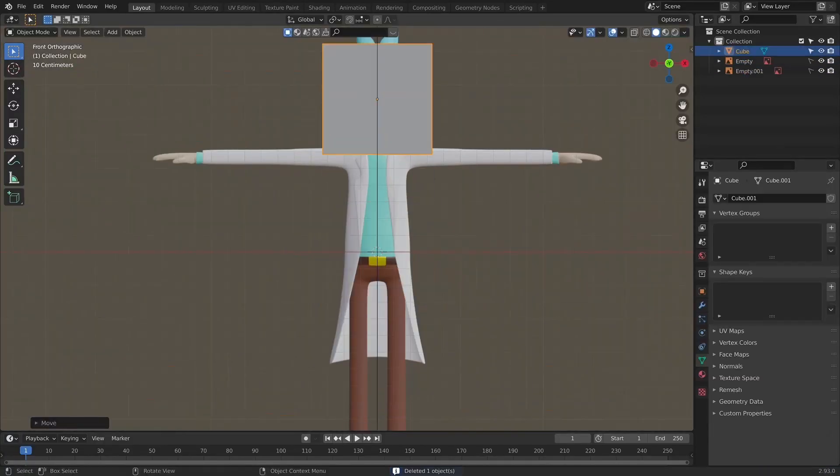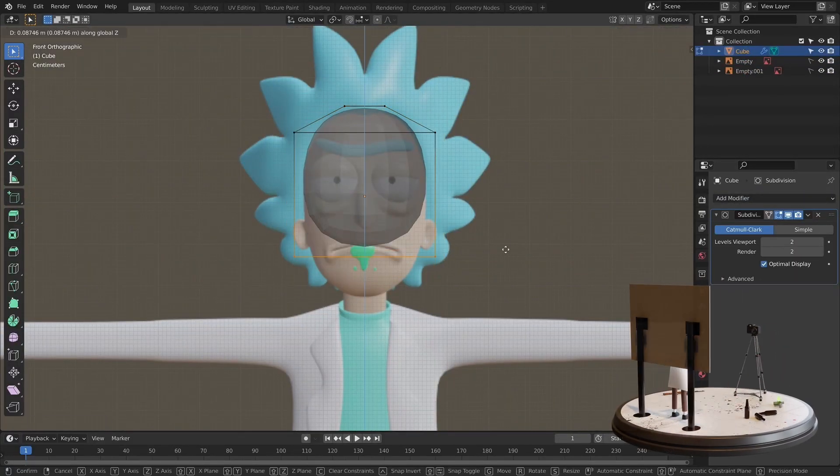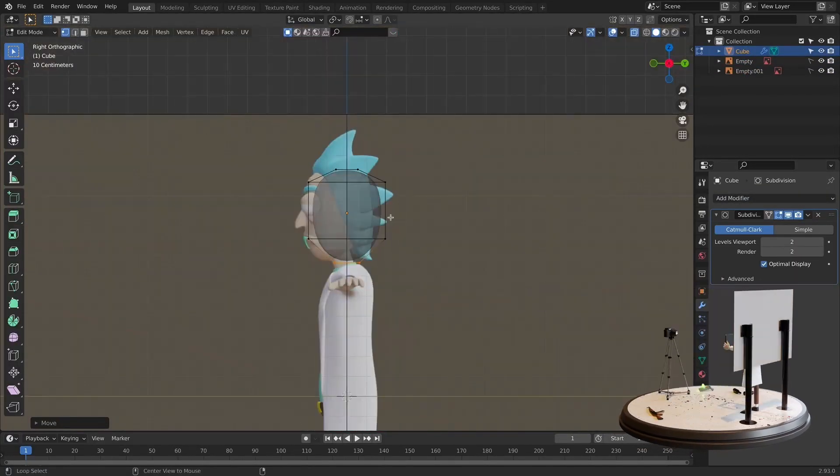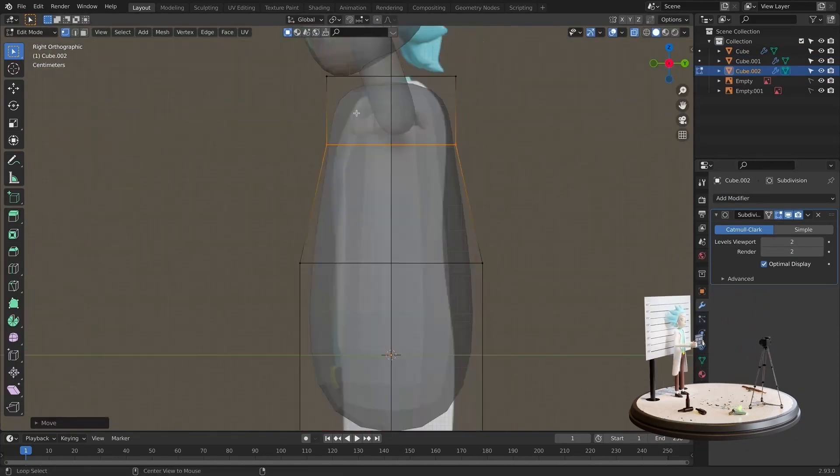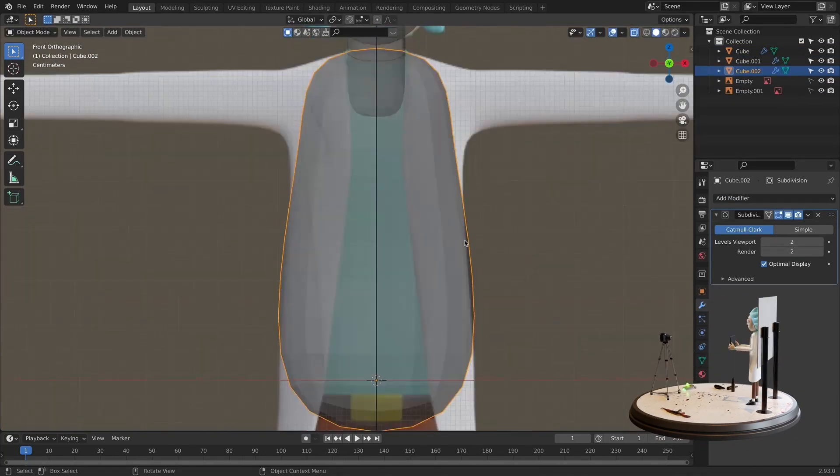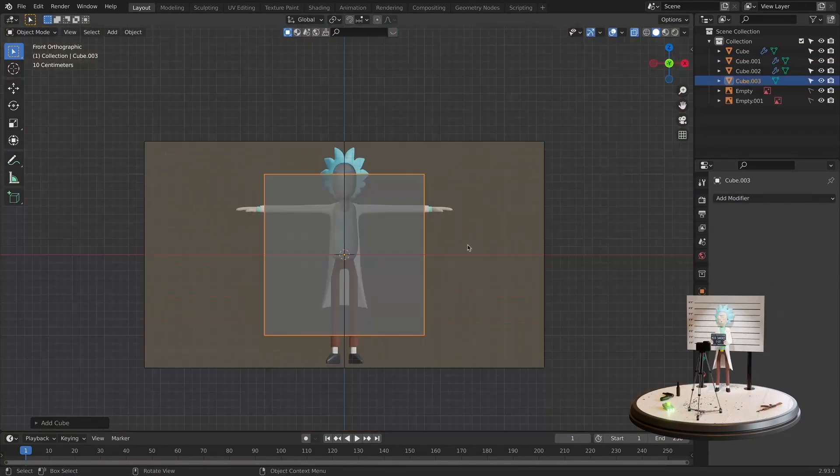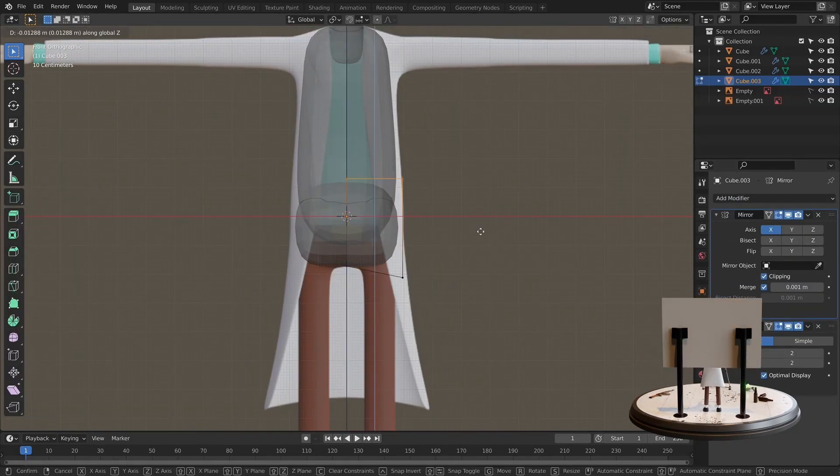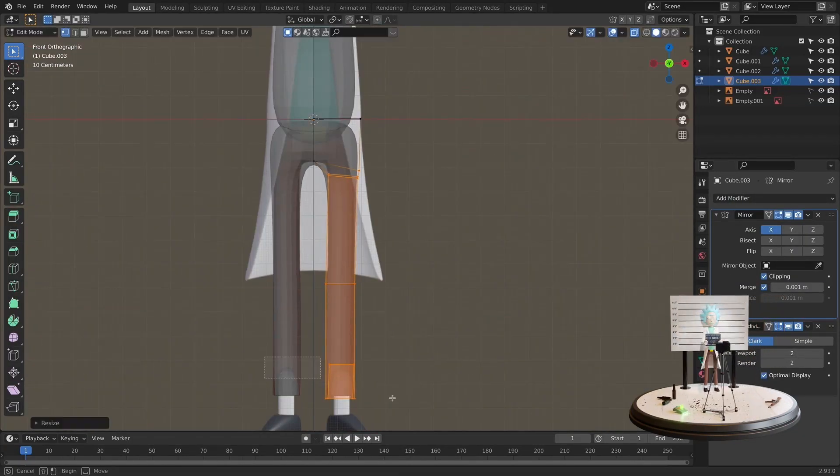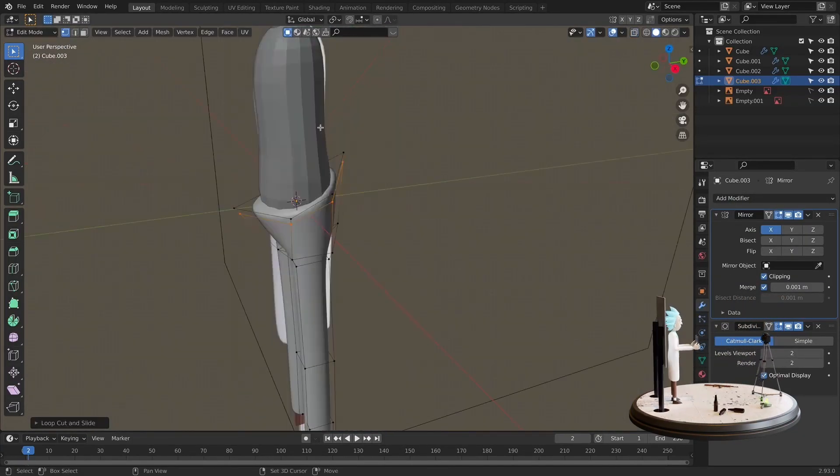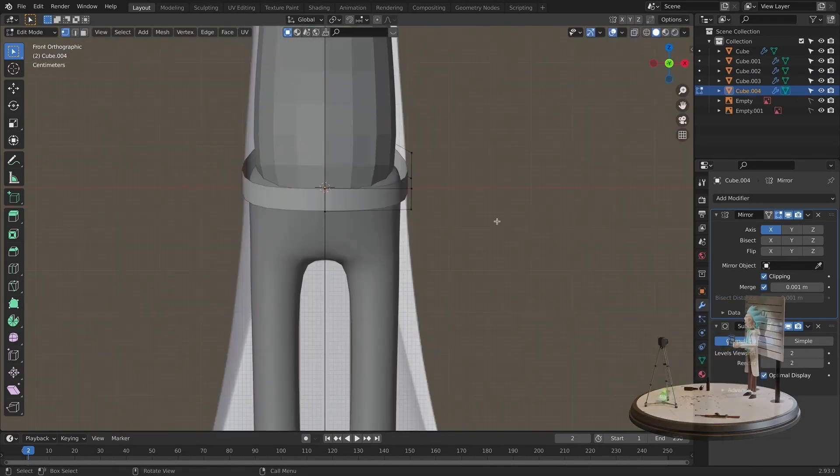Before I start modeling a character, I will import reference images and then we will be ready to start. We will use basic meshes and modifiers for character modeling. We will add the head and from the top to the bottom, we will make a block out of the body.